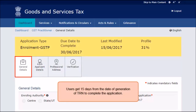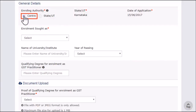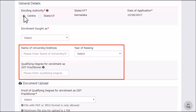In the General Details section, provide your basic qualification details. Begin by selecting if you want to register under the Central or State or Union Territory Enrolling Authority. Based on the selection, the application will be sent to the corresponding approving authority. You can enroll as a GST practitioner only if you hold one of the desired qualifications or if you are a retired government officer. Select the University or Institute, Year of Passing and Qualifying degree for enrollment as a GST practitioner.